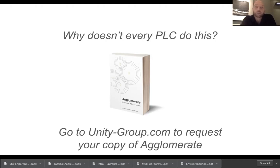If you'd like to understand more about it from a business owner's perspective, do reach out to us at unitygroup.com. I'd be happy to send you a digital copy of Agglomerate. If you have any questions, please reach out to me on Twitter or LinkedIn — it's probably the best place — Callum Leng. Thank you very much for watching.